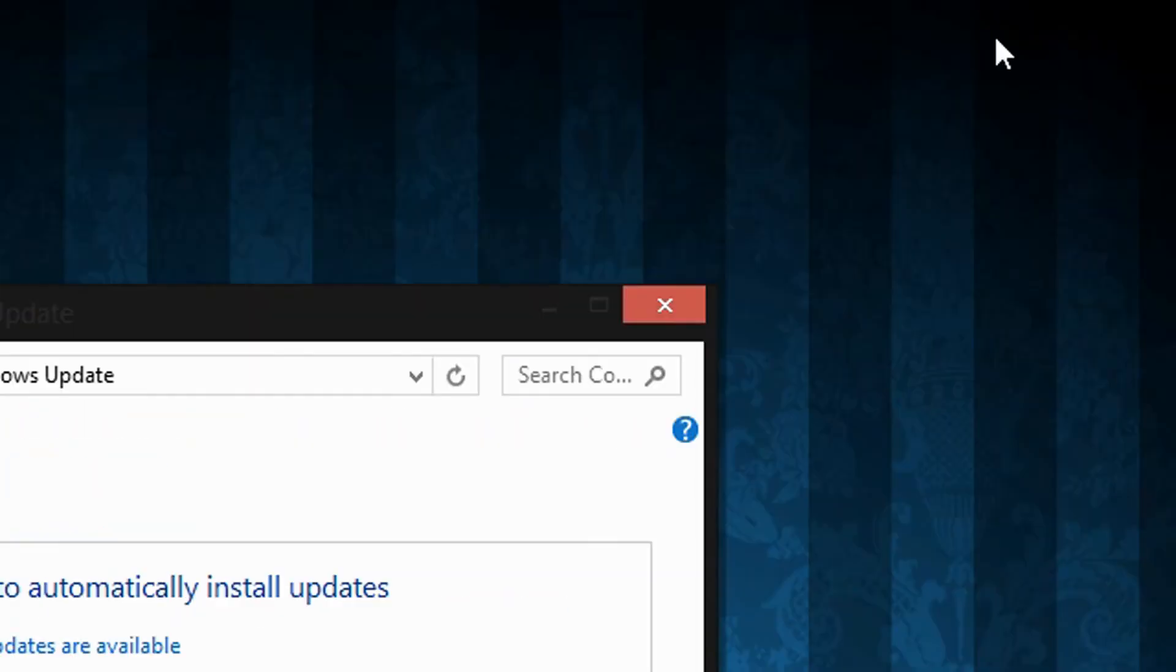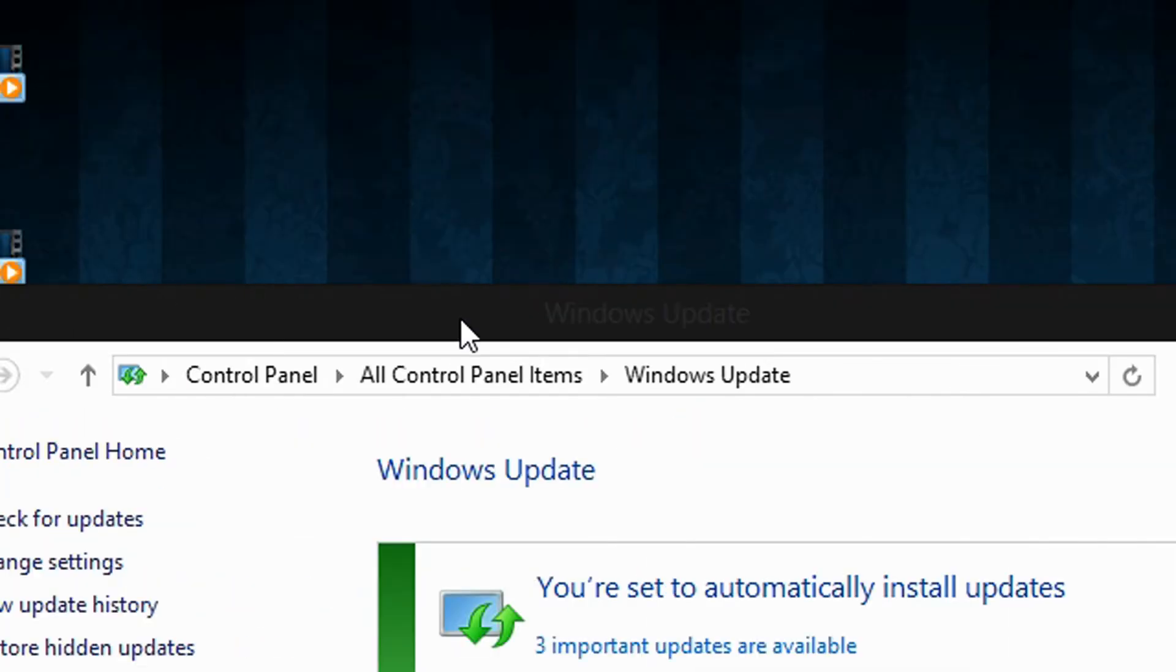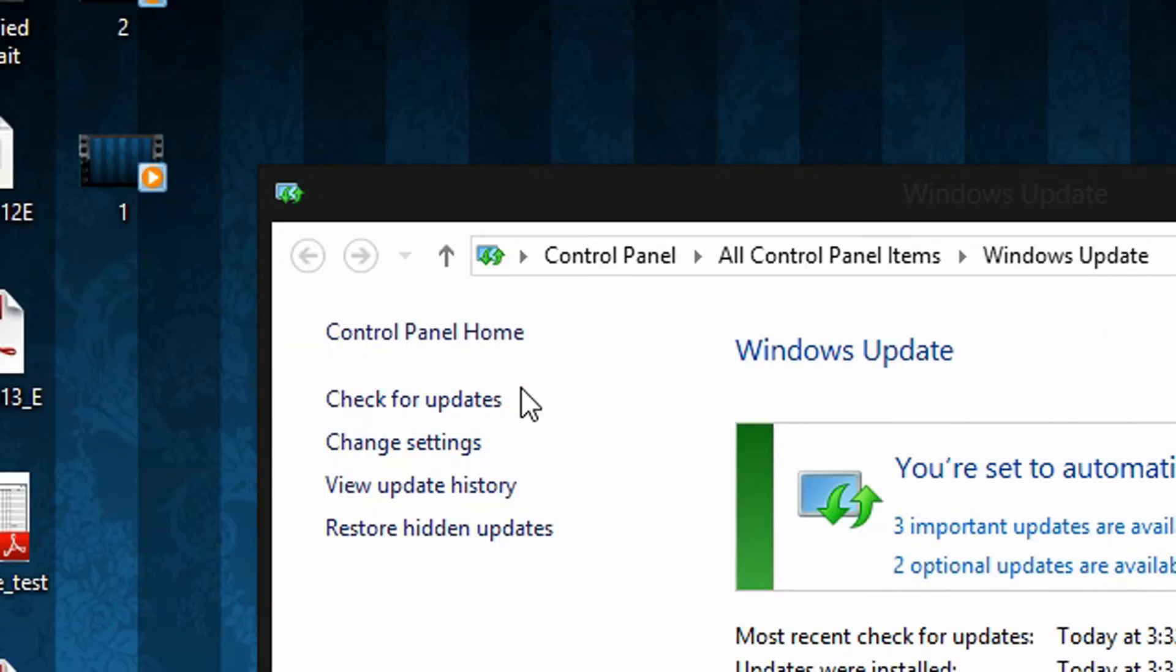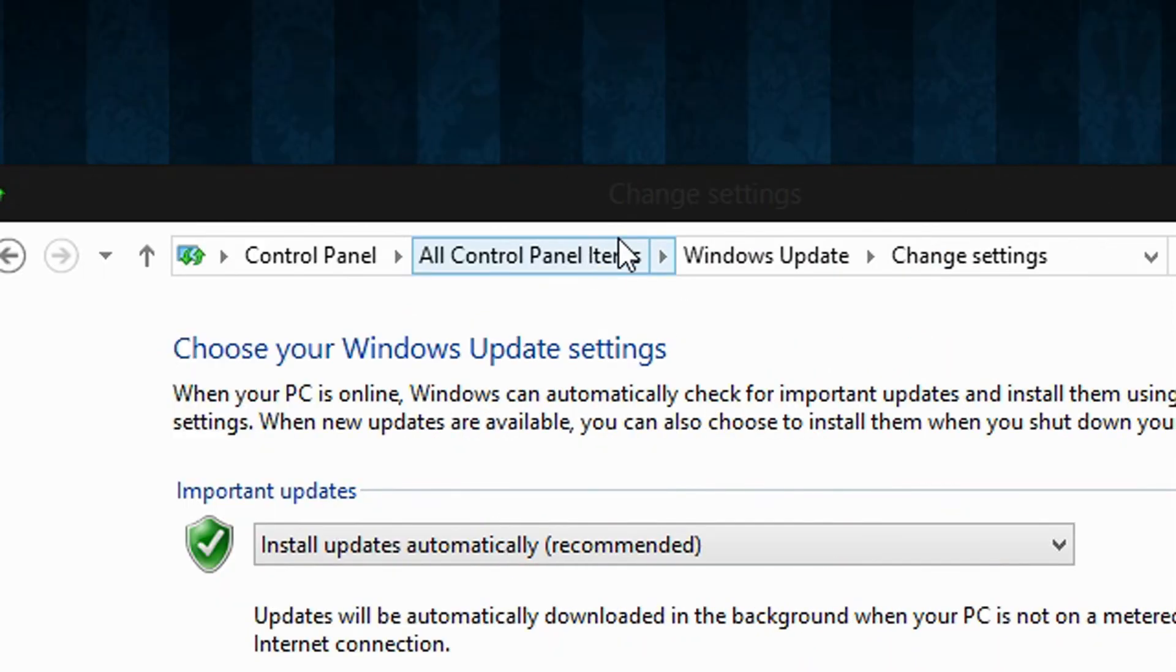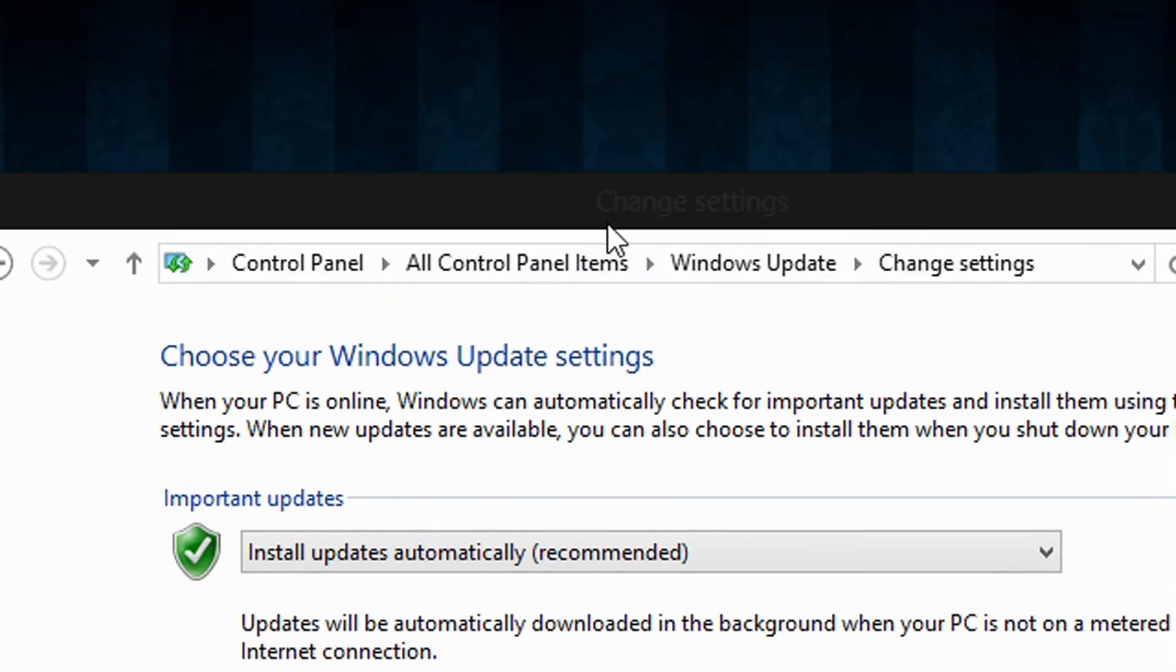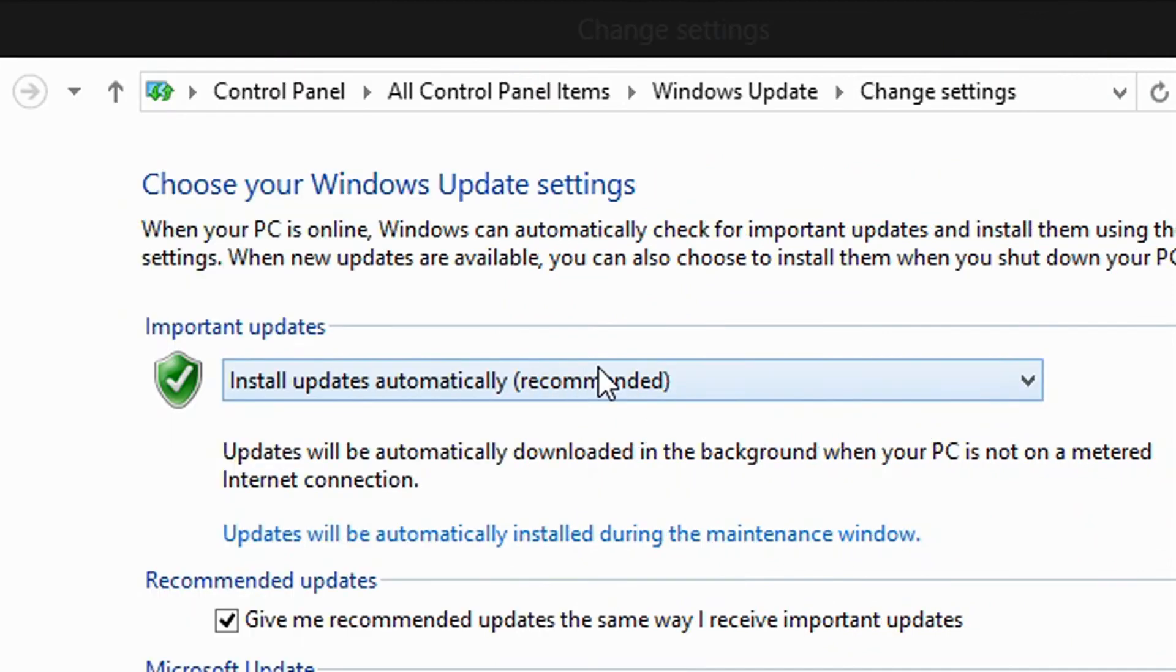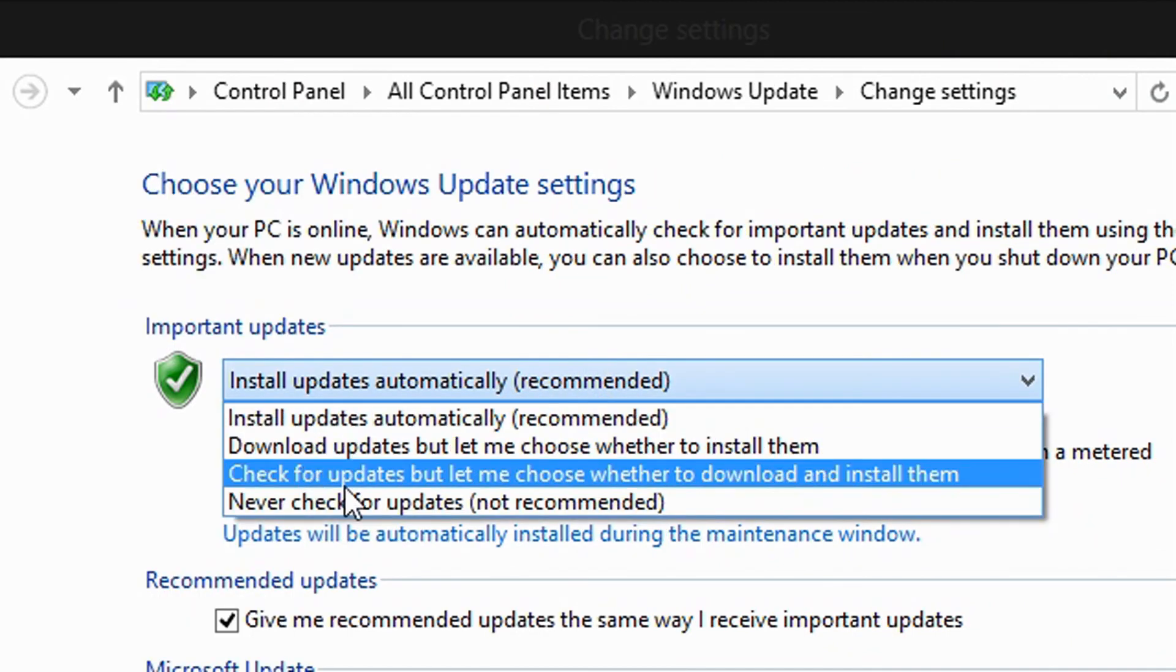Go to the left pane here and click Change Settings. Now, below where it says Important Updates, choose the option of your choice. You can choose to install updates automatically, which not many of us want.